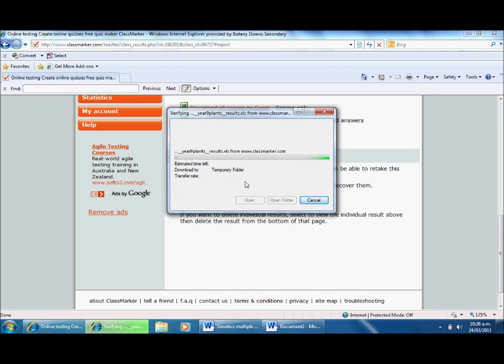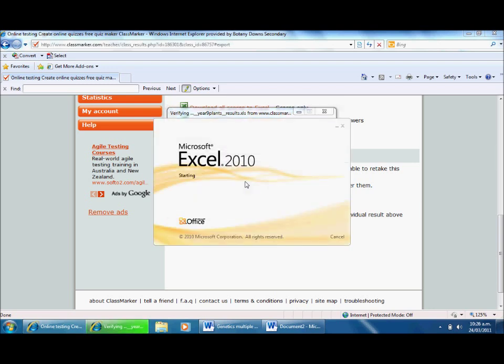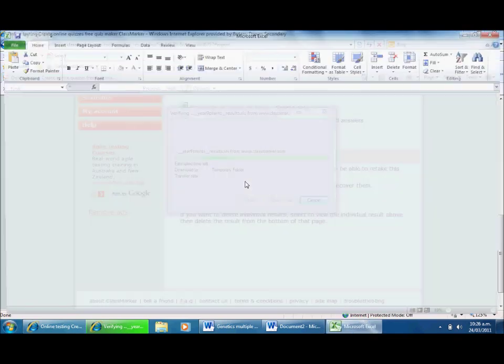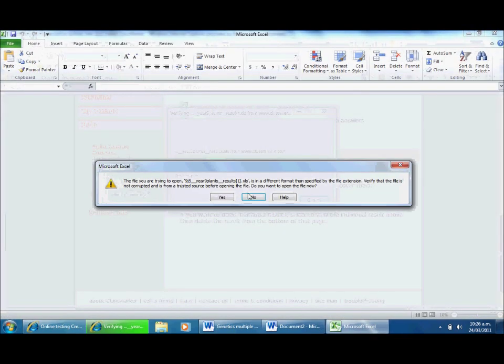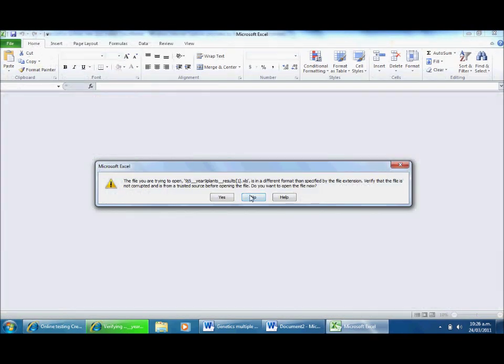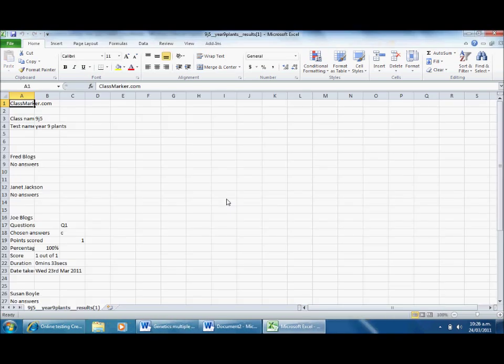I actually have an uncle called Bob, which is quite interesting. He's called Robert, but you know. I'm probably trying to open in a different format. I'm just going to say do you want to open the file. I trust the site, I've used it a few times, I'm not particularly worried.